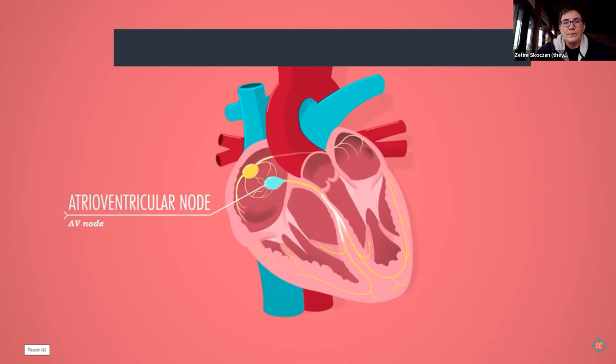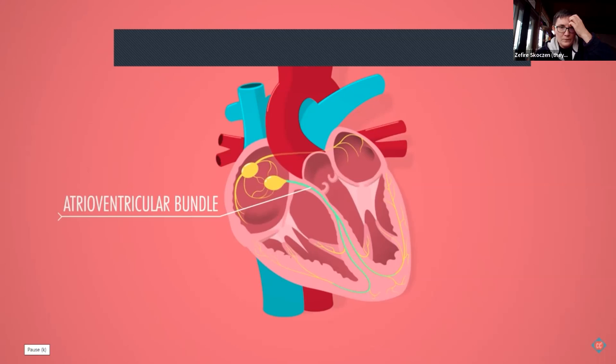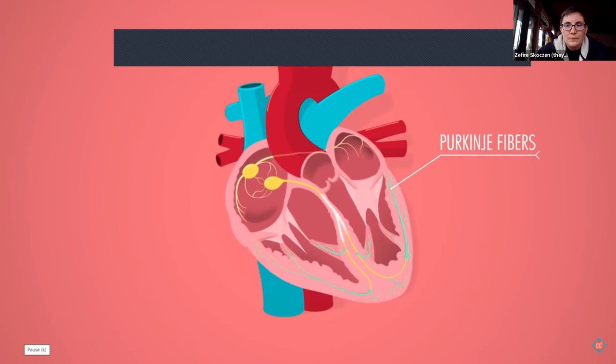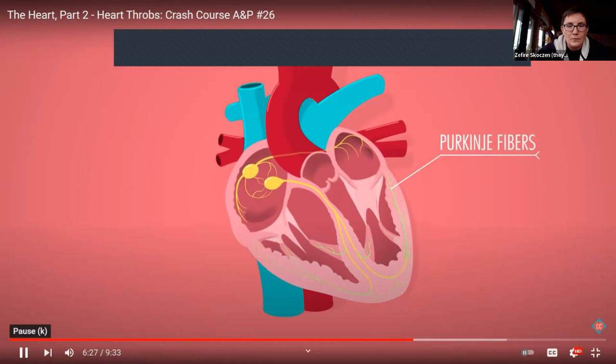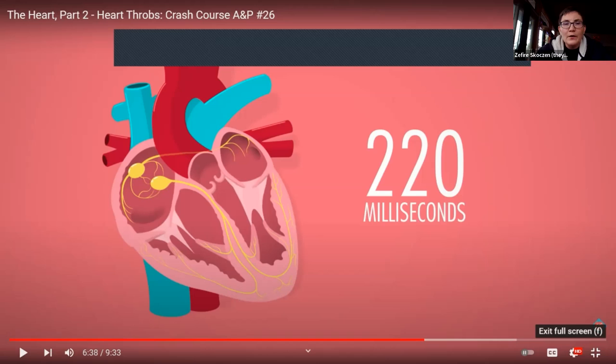From the AV node, the signal travels straight down to the inferior end of the heart and is distributed to both sides via the atrioventricular bundle — also known as the bundle of His — where it branches to the left and right ventricles. Finally, the signal disperses into Purkinje fibers, triggering depolarization in all surrounding cells, causing the ventricles to contract from the bottom up. The entire process — from SA node firing to the last ventricular cell contracting — takes about 220 milliseconds.